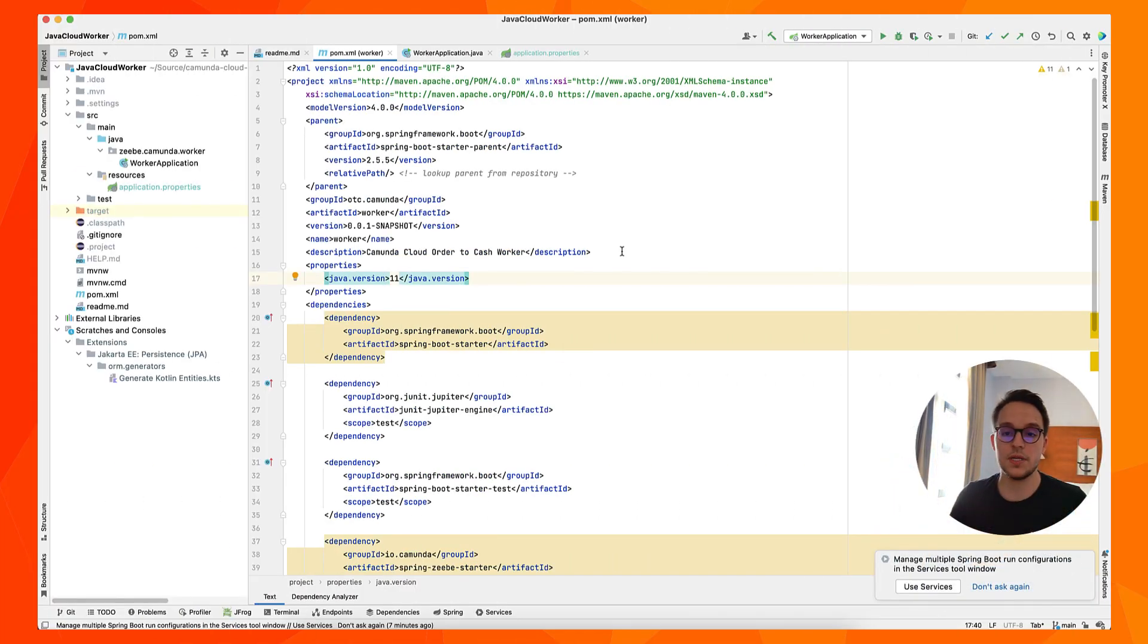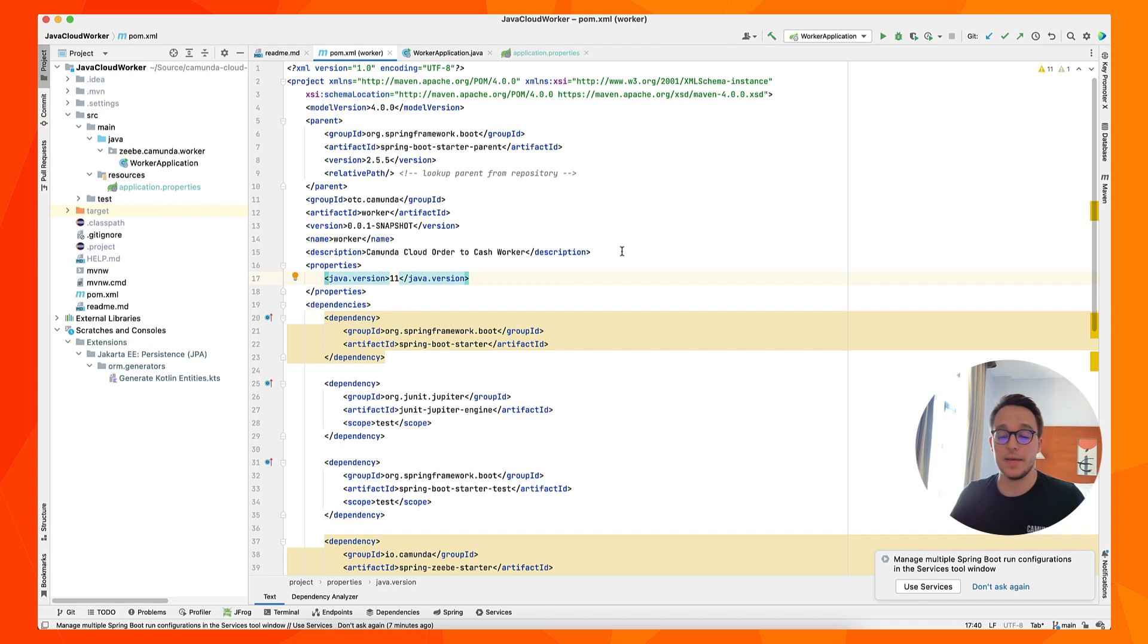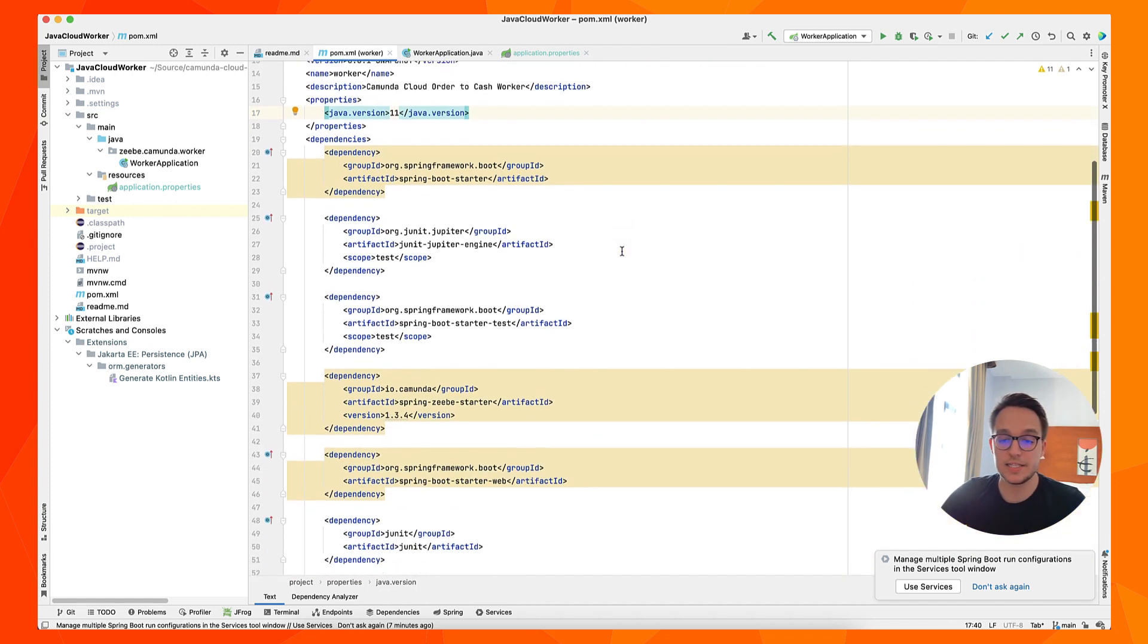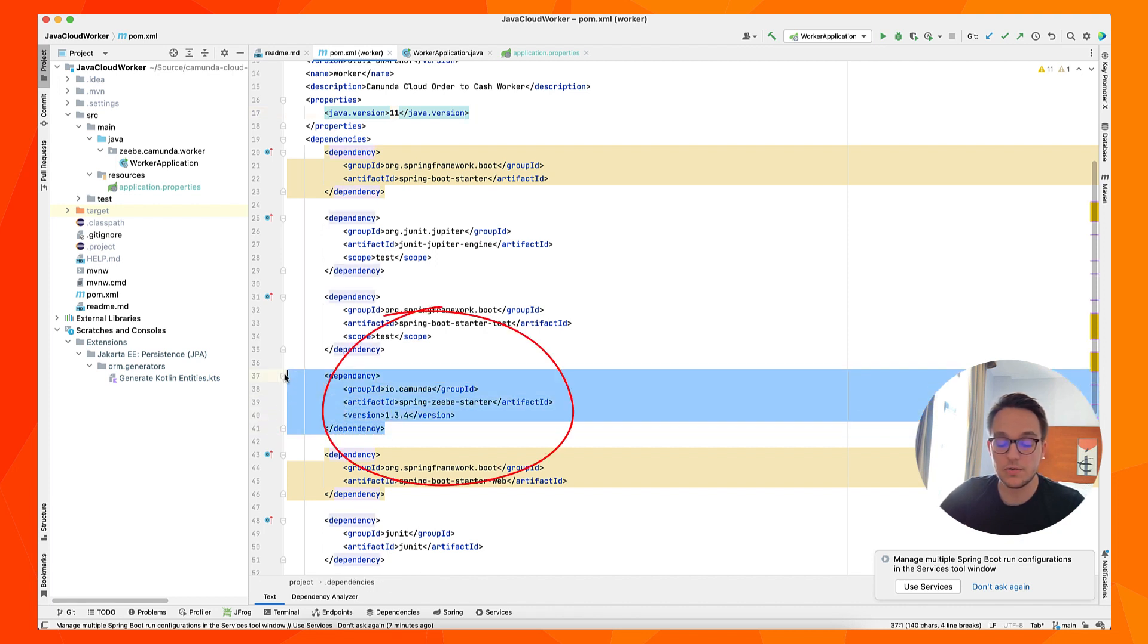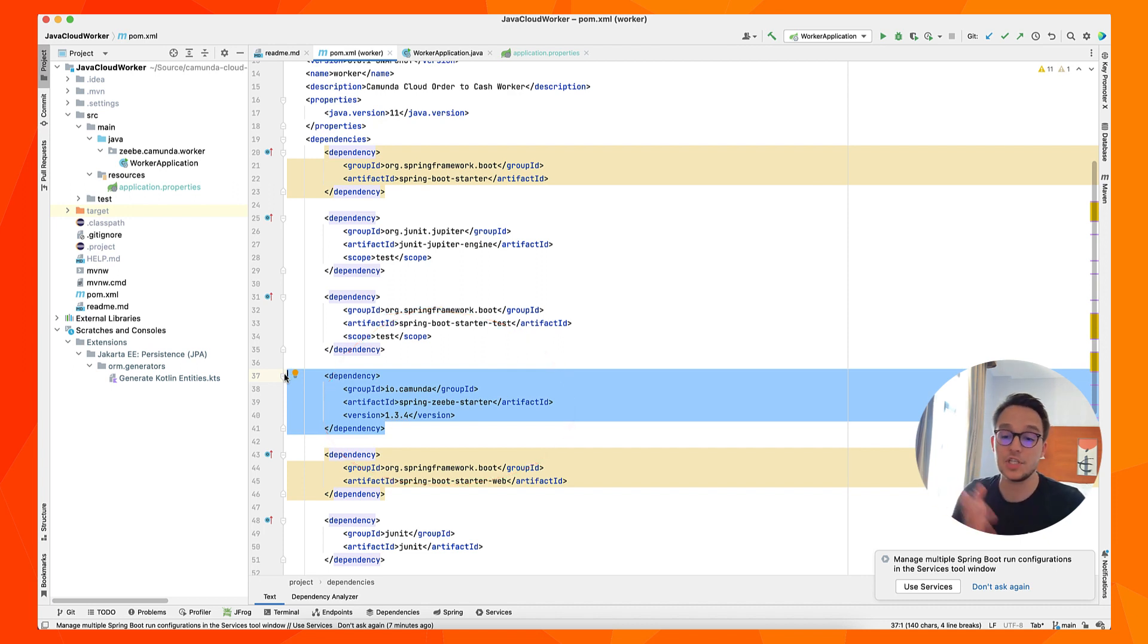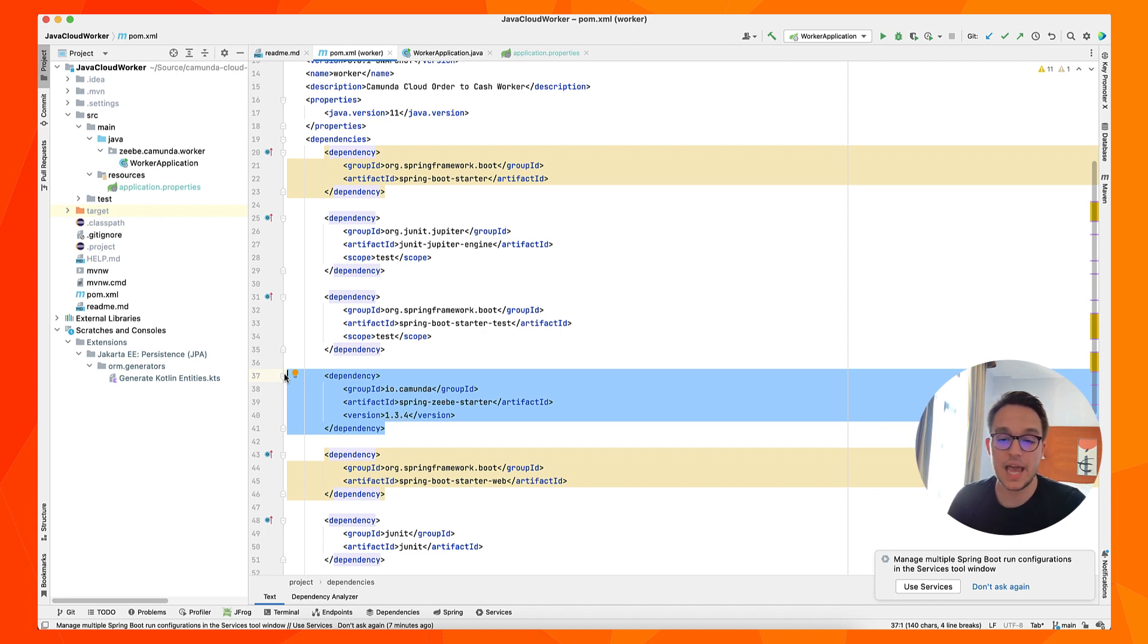Having opened up IntelliJ, you can right away see my pom.xml file. And I've already added the Spring ZB starter dependency right here, which is very crucial for what we want to do in this project. So that's the dependency I've shown you just a minute ago on GitHub. And that's how you would simply add it to a project in Spring Boot.